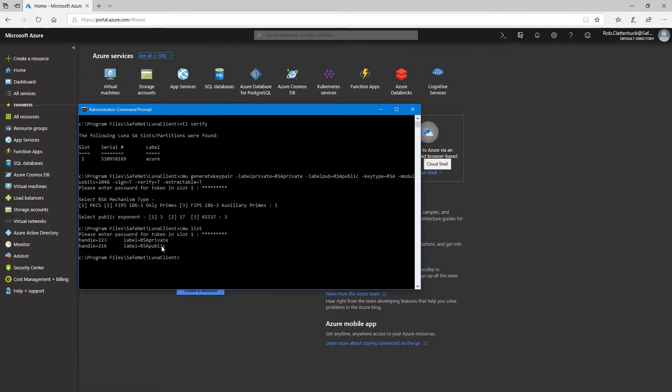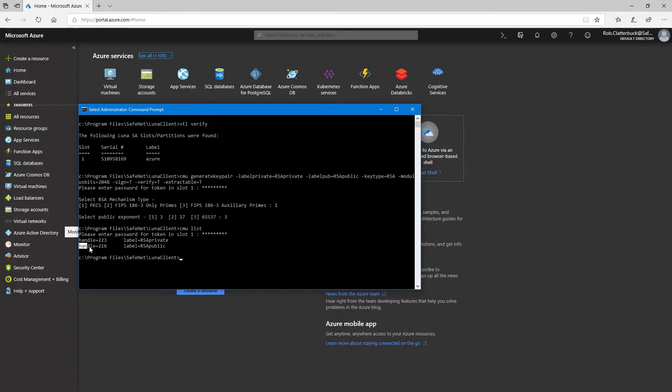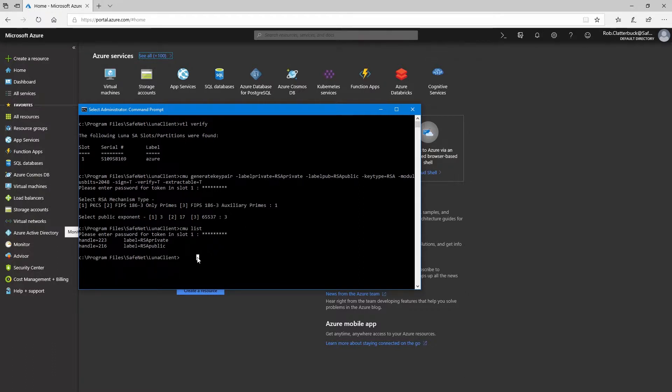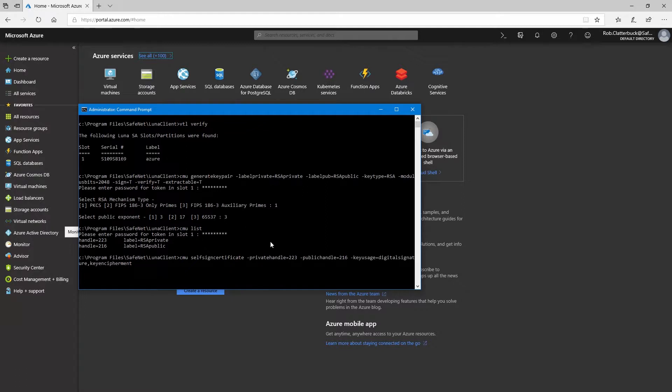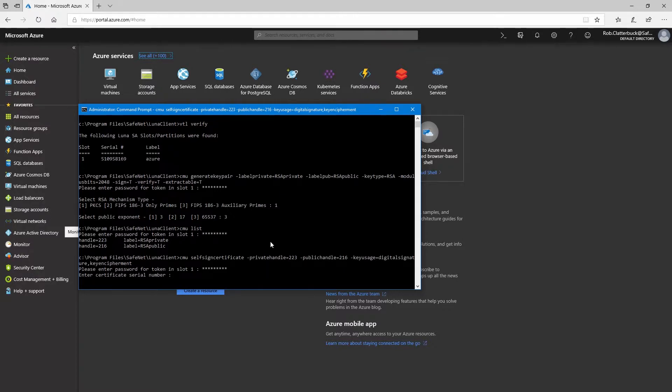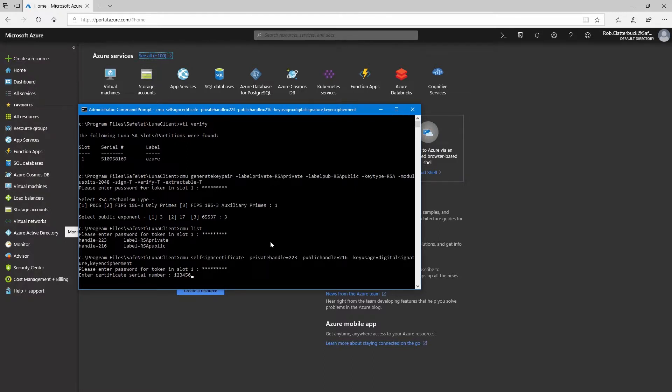Our next step will be to create a certificate. We use the CMU self-signed certificate command, giving it the private handle. As we see above from CMU list command, the handle for the private key was 223. The public handle is 216. And we'll set the key usage to digital signature and key encipherment. We're prompted for the password, and then we need to create a certificate serial number. Here I'll use 123456.